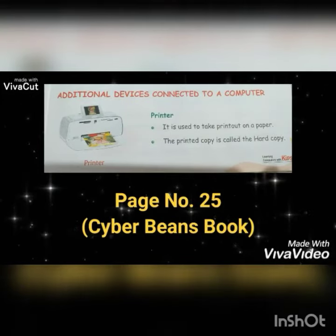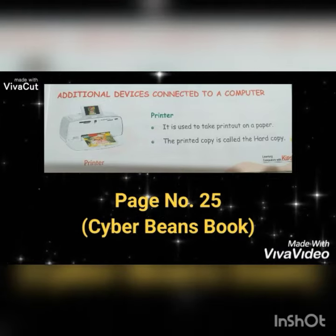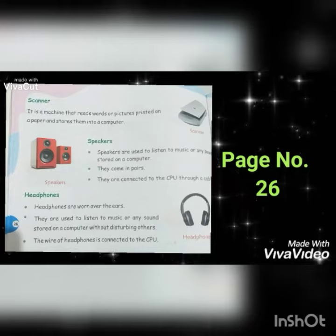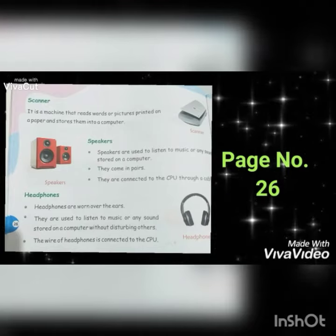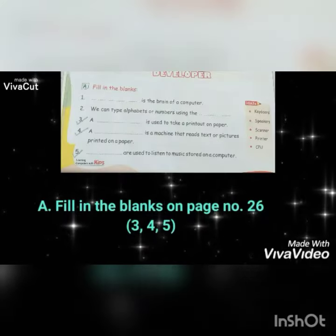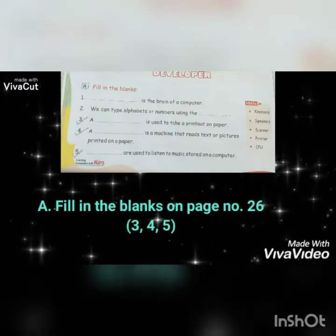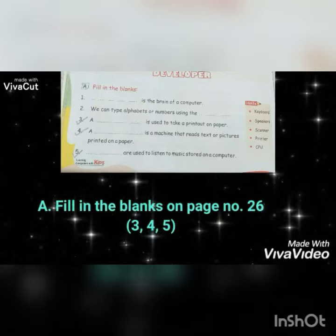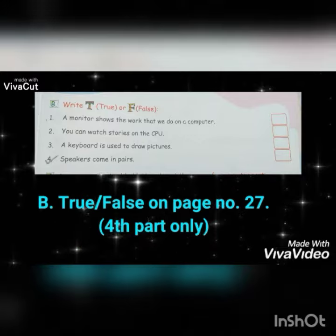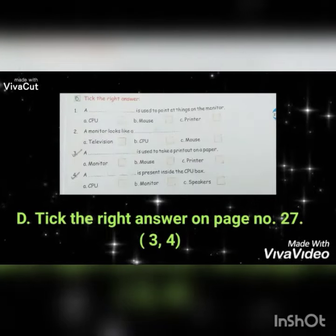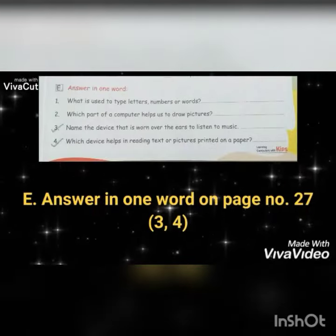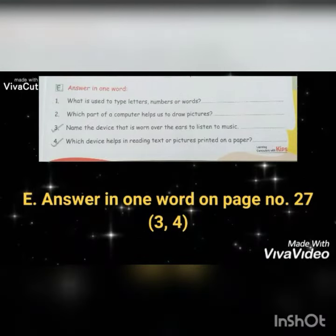Today we discussed about printer, scanner, speakers, and headphones, which are present on page number 25 and 26 of your Cyber Beans book. Your homework for today is: fill in the blanks — 3rd, 4th, and 5th part on page number 26; true or false — 4th part only on page number 27; tick the right answer — 3rd part only on page number 27; and answer in one word — 3rd and 4th part on page number 27.